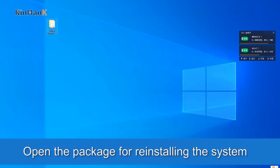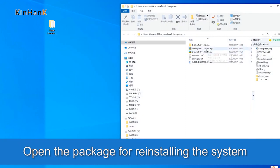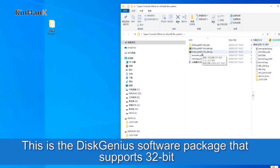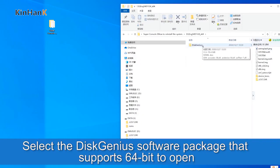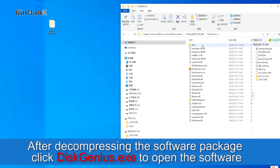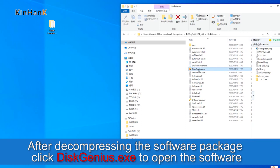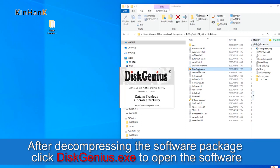Open the package for reinstalling the system. There is a DiskGenius software package that supports 32-bit, and a separate DiskGenius software package that supports 64-bit. Select the appropriate one to open. After decompressing the software package, click DiskGenius.exe to open the software.